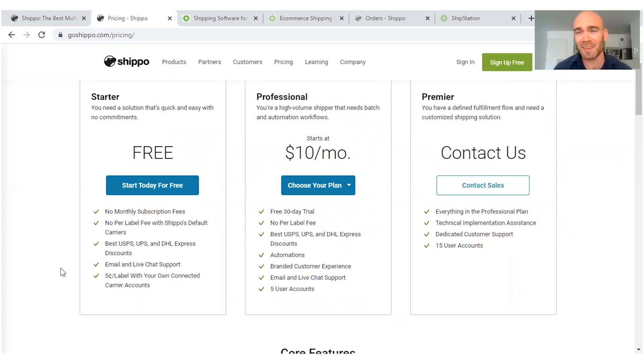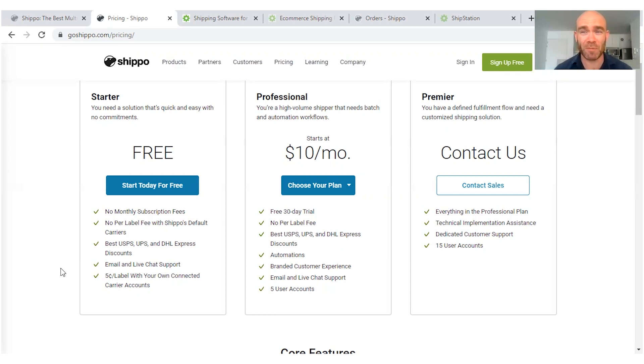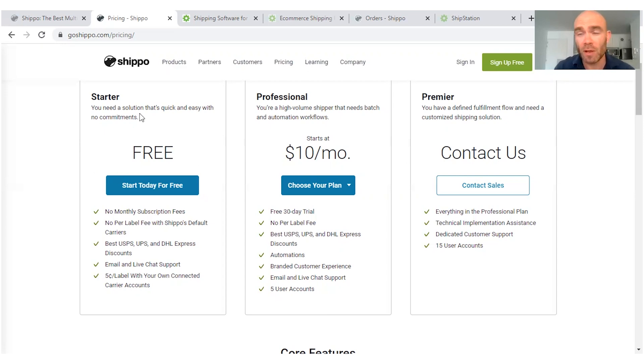There's no monthly fee with this at all, it's actually a pay-as-you-go model. Fantastic if you really are just getting started with your online business and you're maybe only getting a handful of orders per month. Then most likely the Shippo starter pay-as-you-go plan is going to be the most cost effective for you.